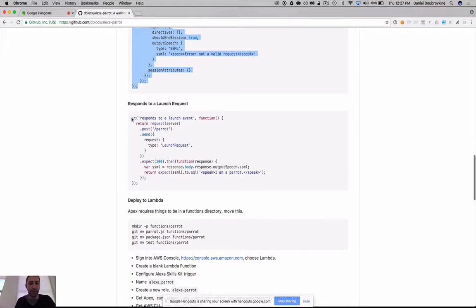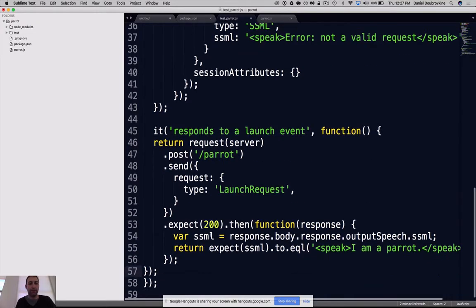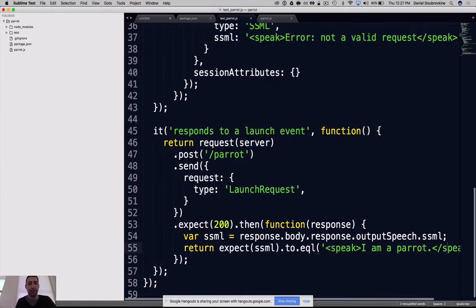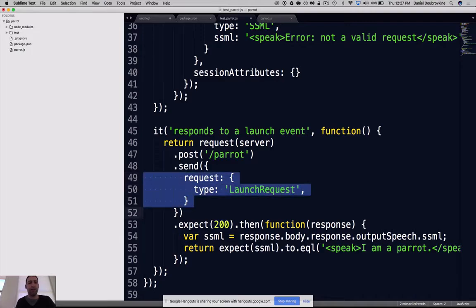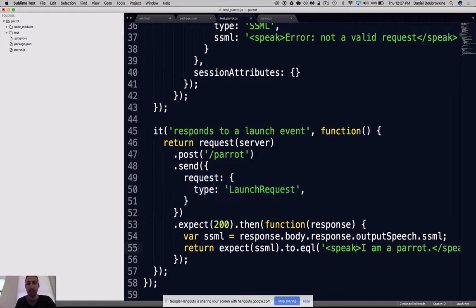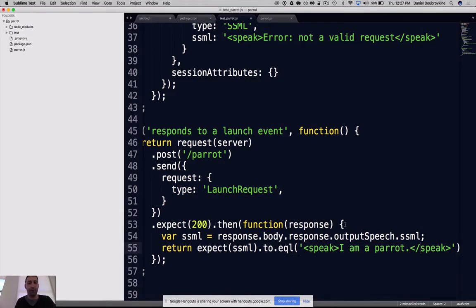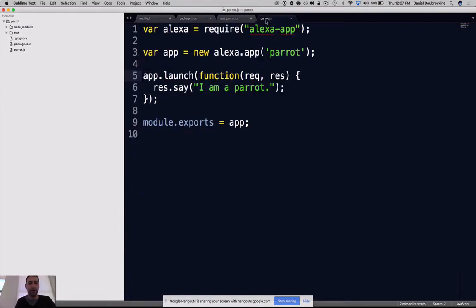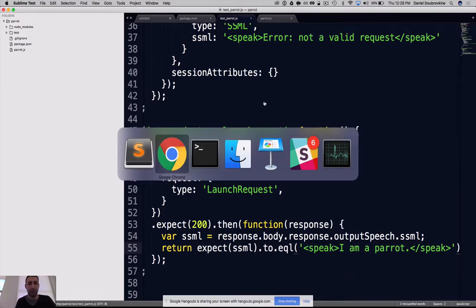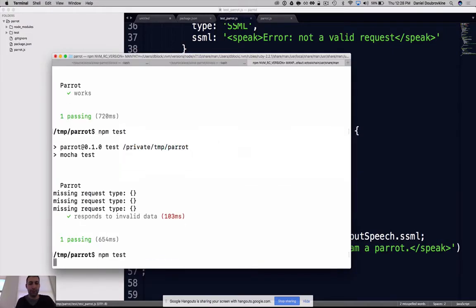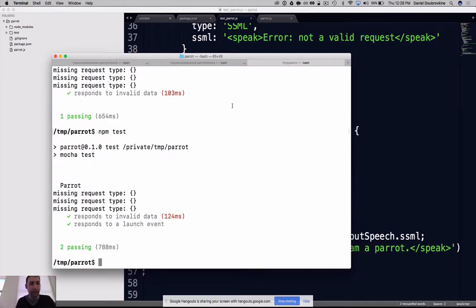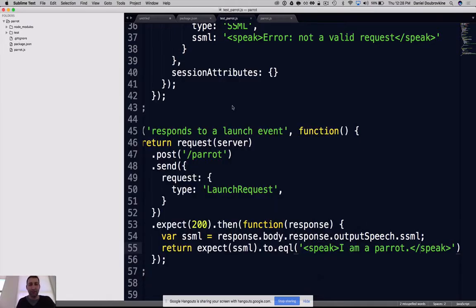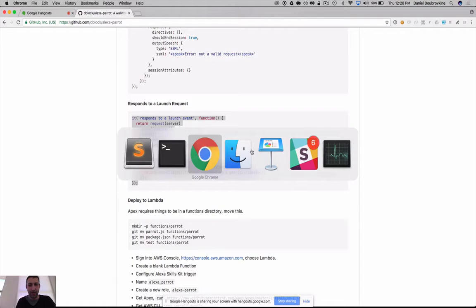Let's check our launch request. This request is a certain type - this is what the Alexa platform sends when a user opens an app or skill. We're sending this request of type launch request. It's going to respond with what we coded in Parrot.js, which was 'I'm a Parrot.' Let's see if this actually happens. Voila, I'm a Parrot.